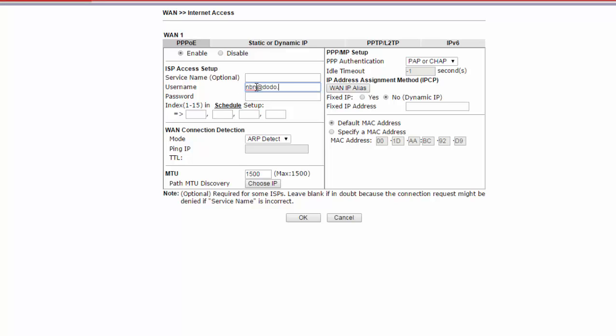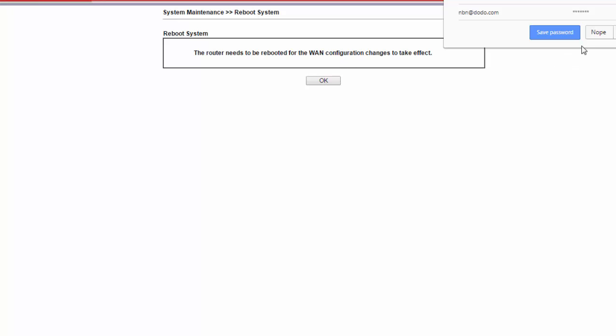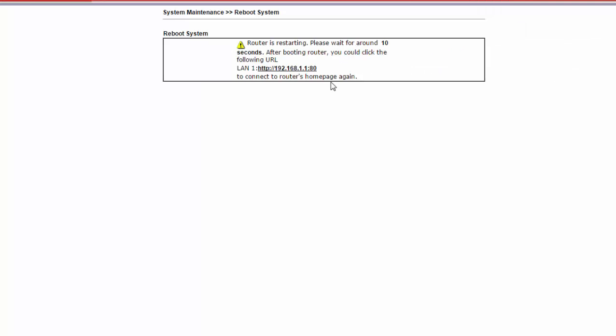Here we enter the username and password supplied to us by Dodo. The rest of the settings can be left at the defaults. Click OK to save.